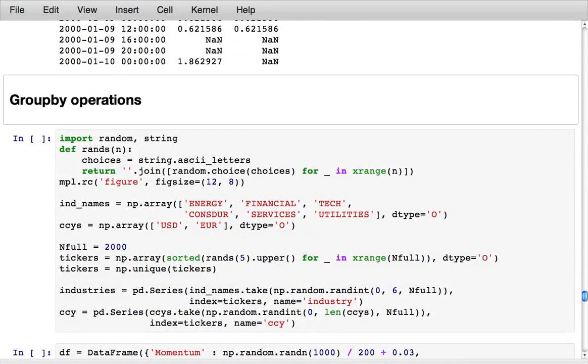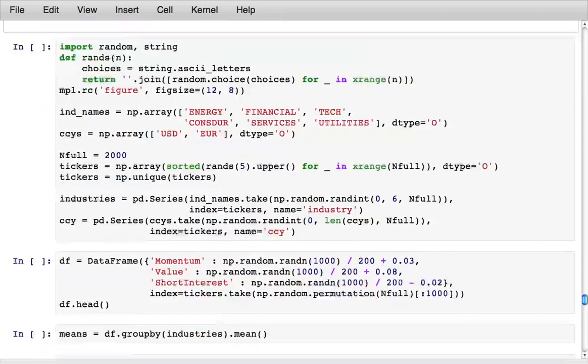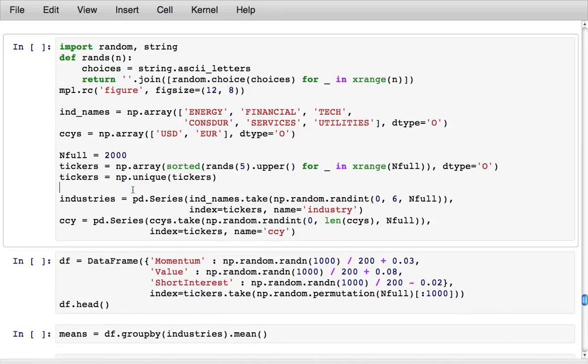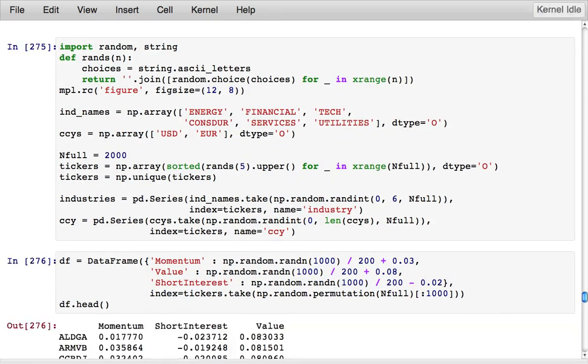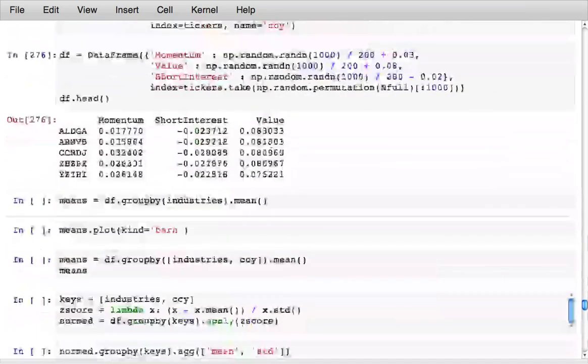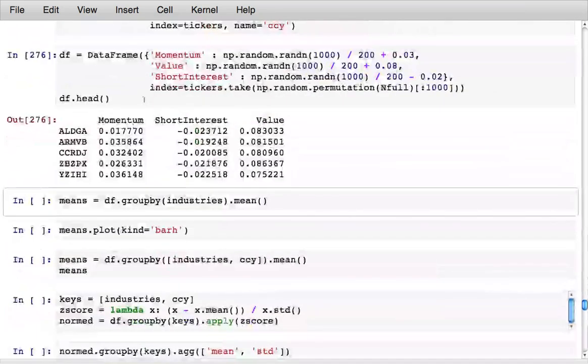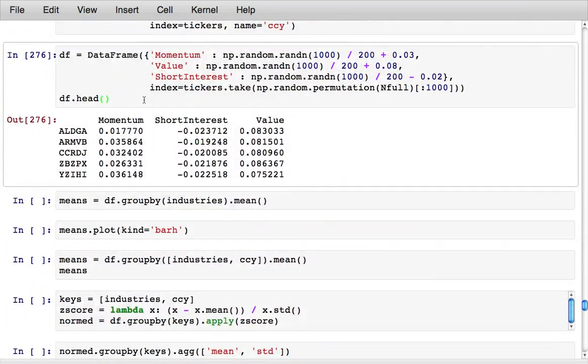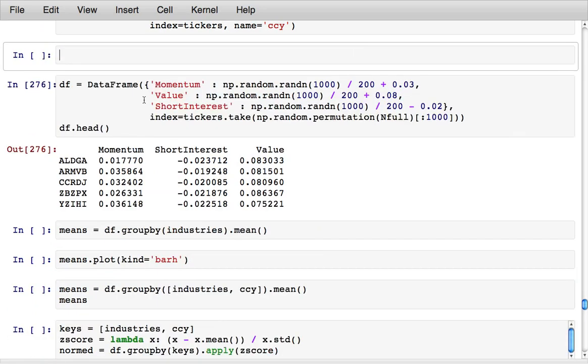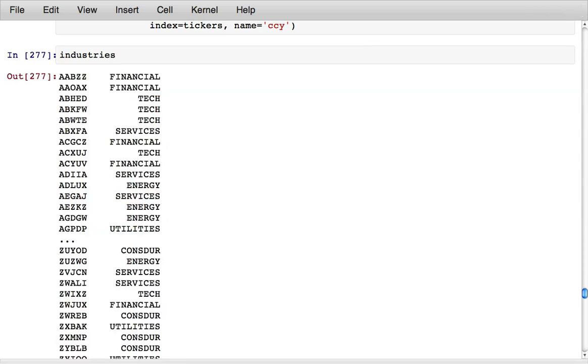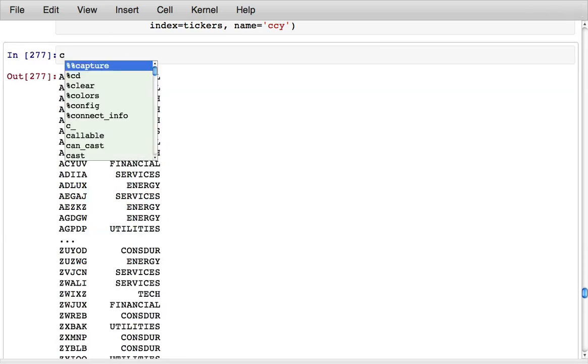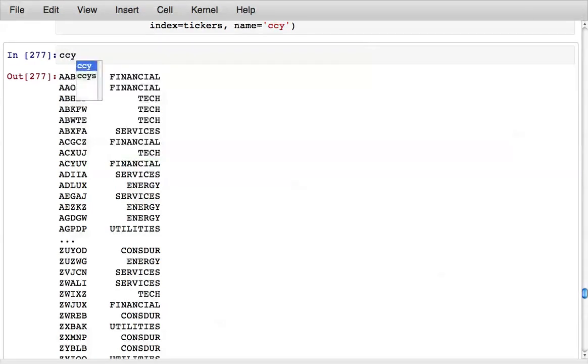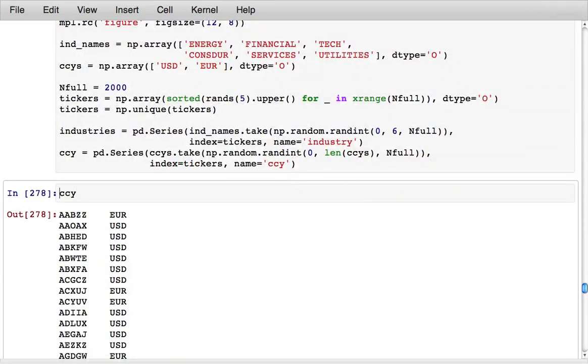Pandas is also excellent for doing SQL type group by operations. It gives you a very flexible way to do group operations on data. Here I've got some randomly generated data that represents a set of hypothetical stock portfolios. I've got a data frame of some portfolios along with an associated industry classification for the stocks and also a currency classification.